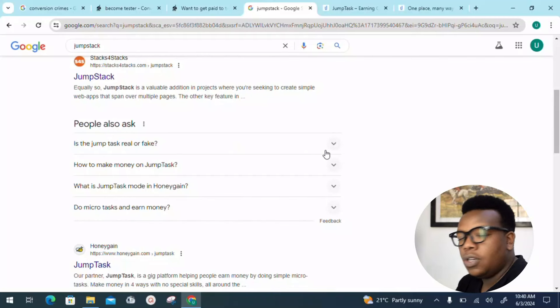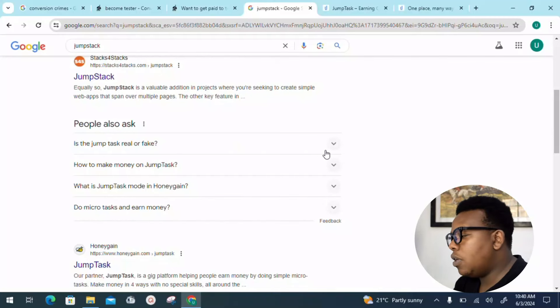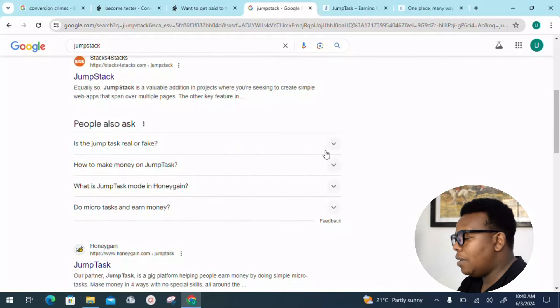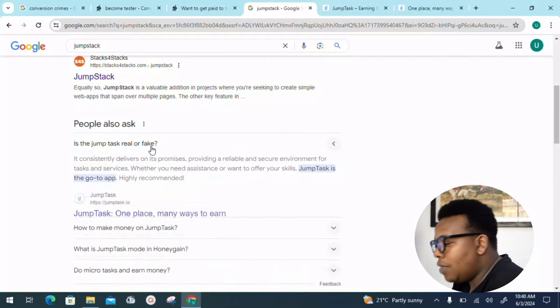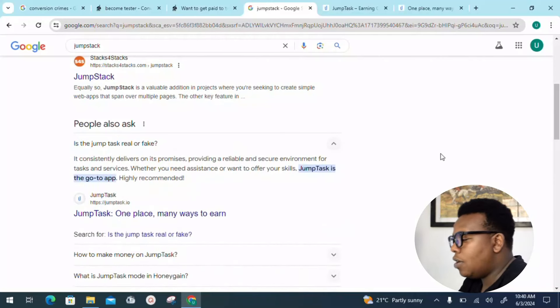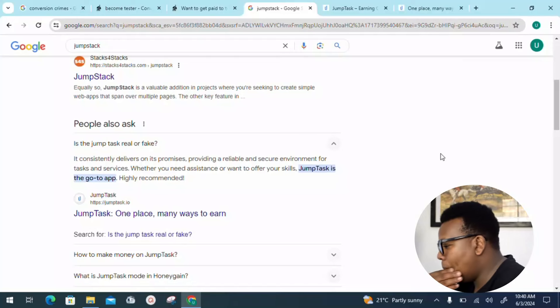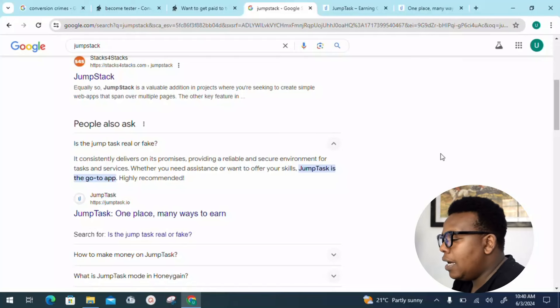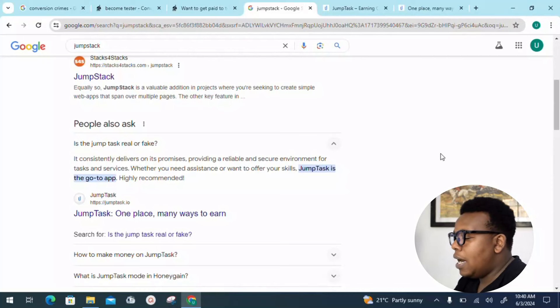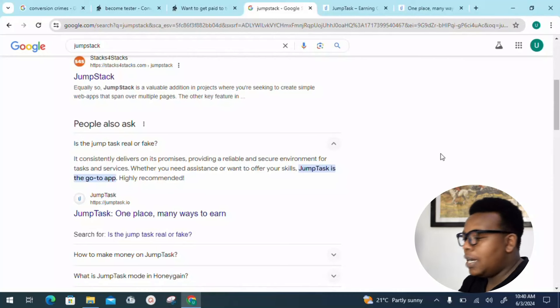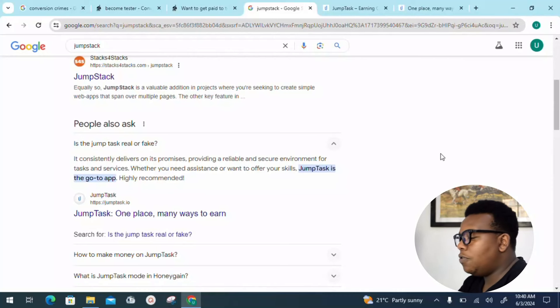Let's look into a couple of things before we head to the landing page. To start with, you can see 'Is Jumptask real or fake?' That's the first question we'll be looking into. It consistently delivers on its promises, providing a reliable and secure environment for tasks and services.